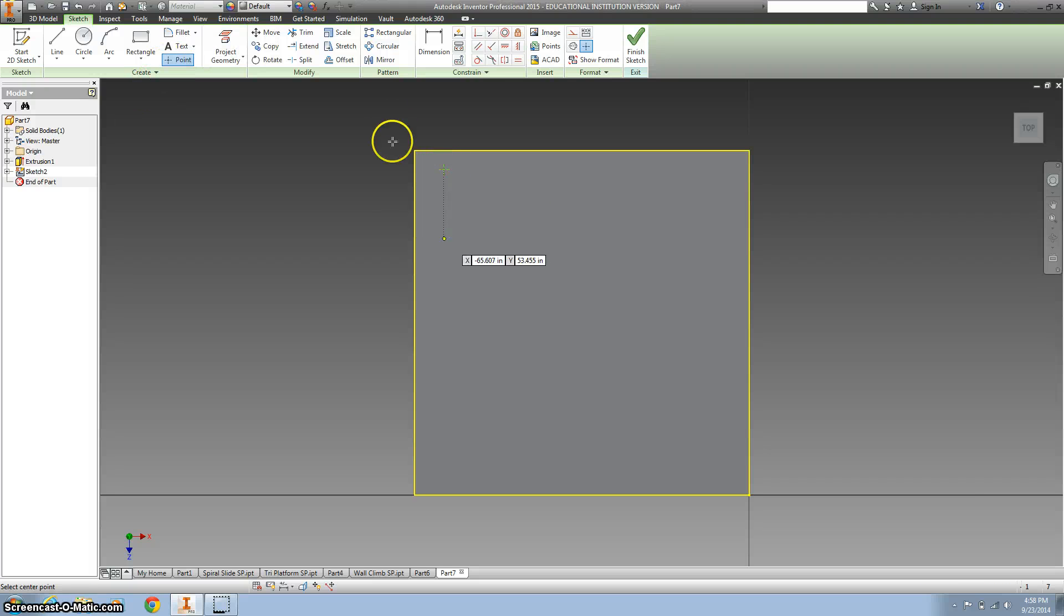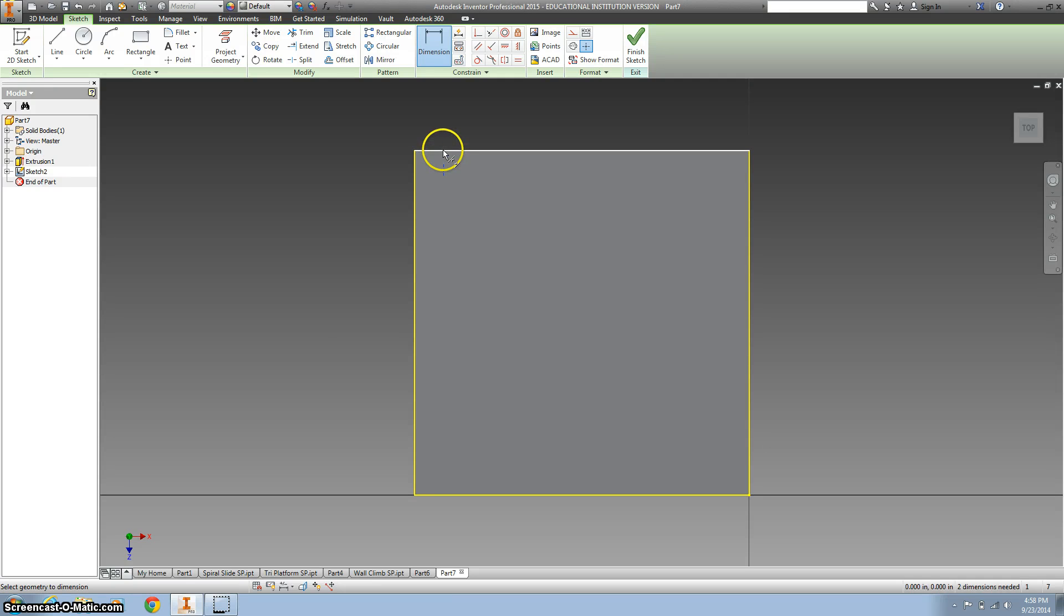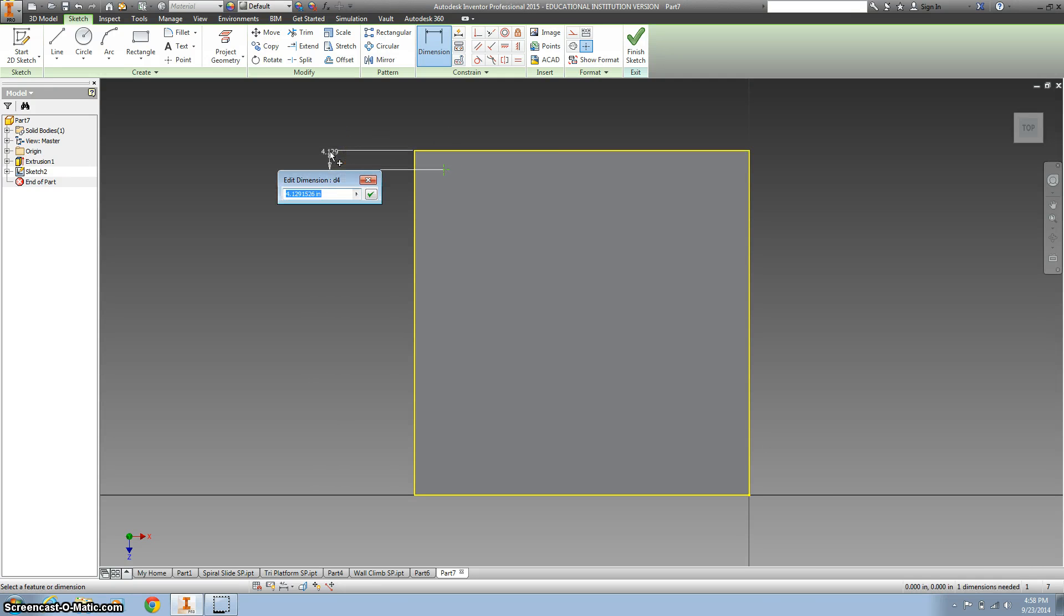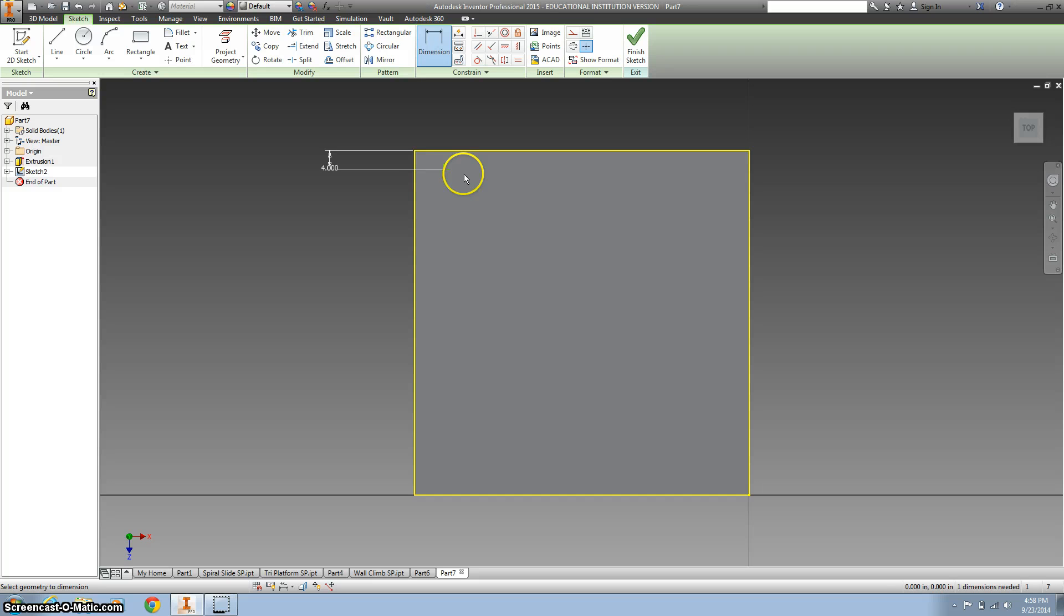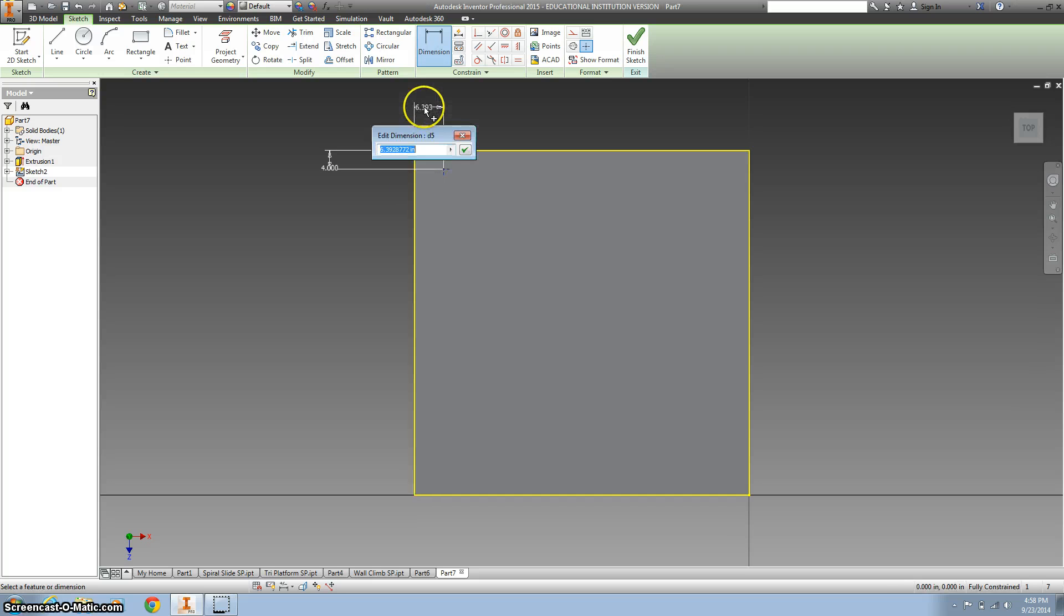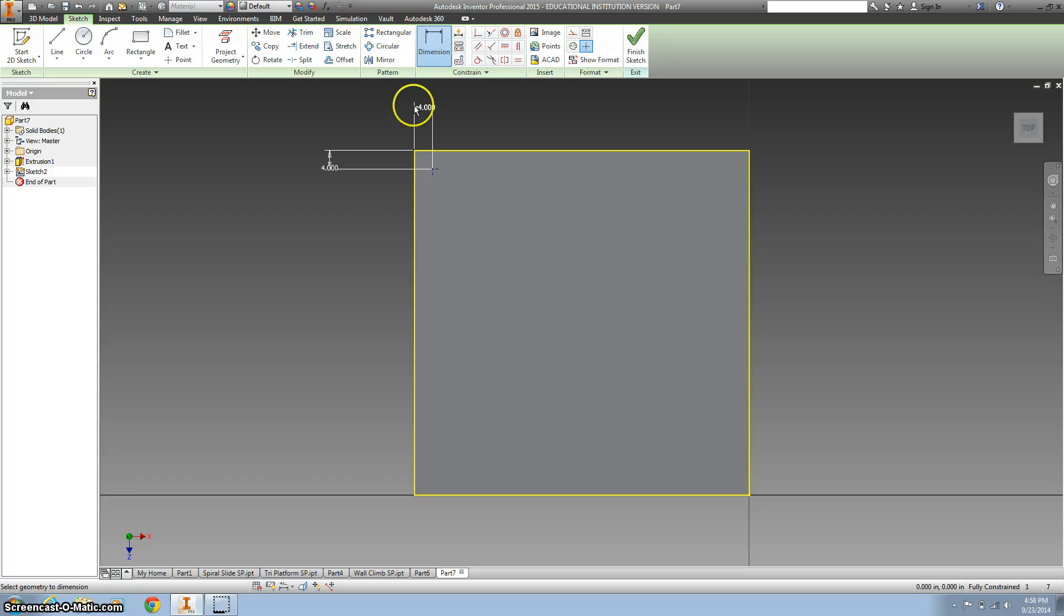I'm gonna add a dimension to the point and it's gonna be 4 inches off the top and 4 inches off the side. Next thing I want to do is I want to create a pattern.